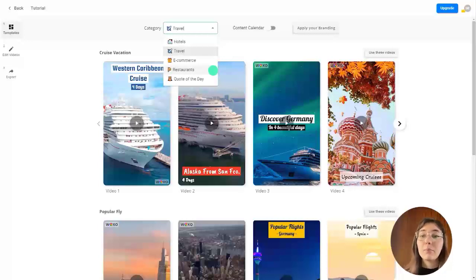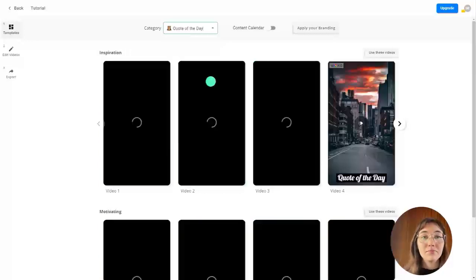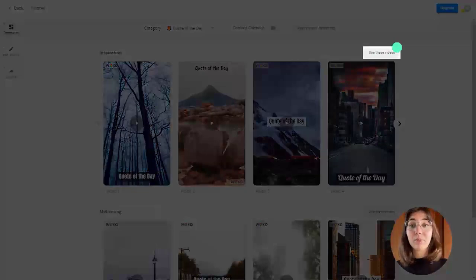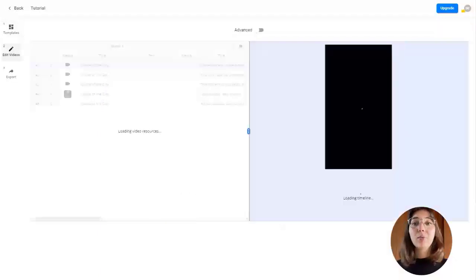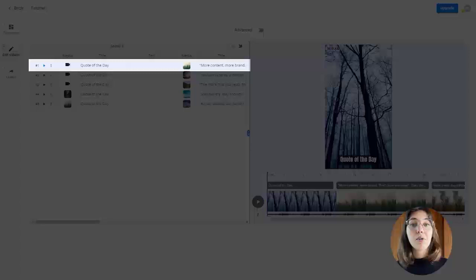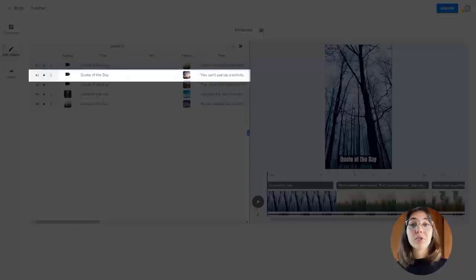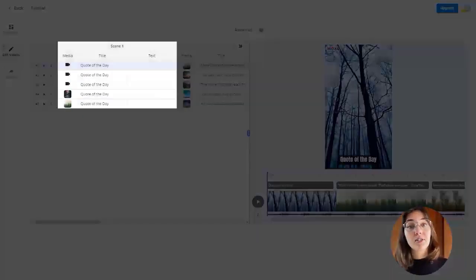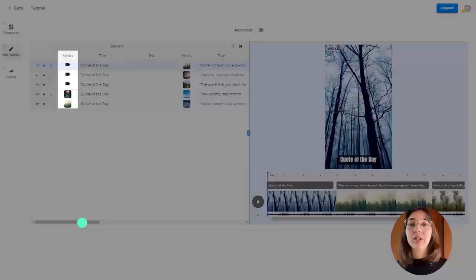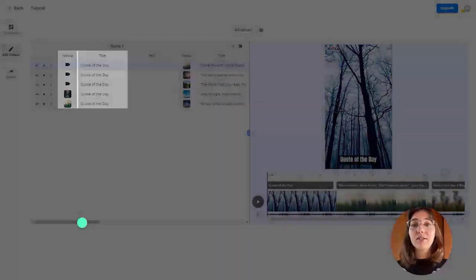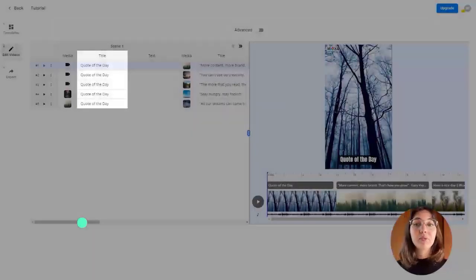I will pick now quote of the day. Once you define your template, a table will appear where you can define the videos you will create and the contents per scene. Each row of the table corresponds to a different video and the columns the scenes. You can modify the video or background image and the text of each scene as well.